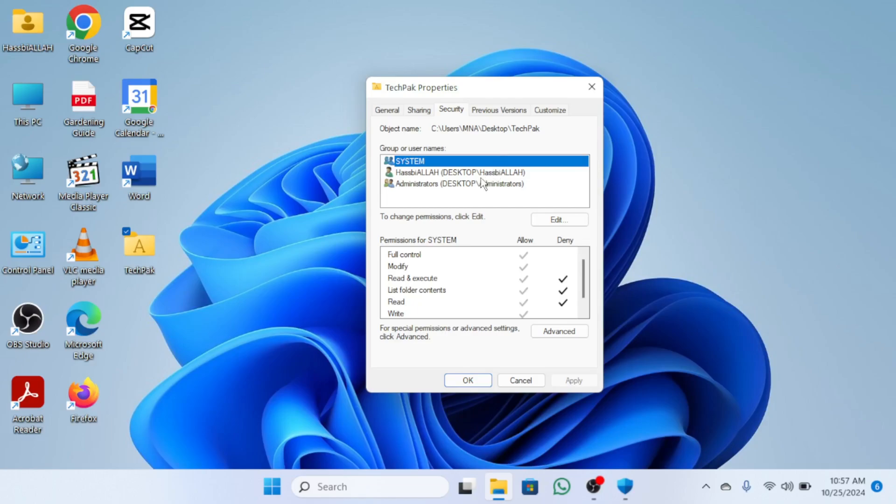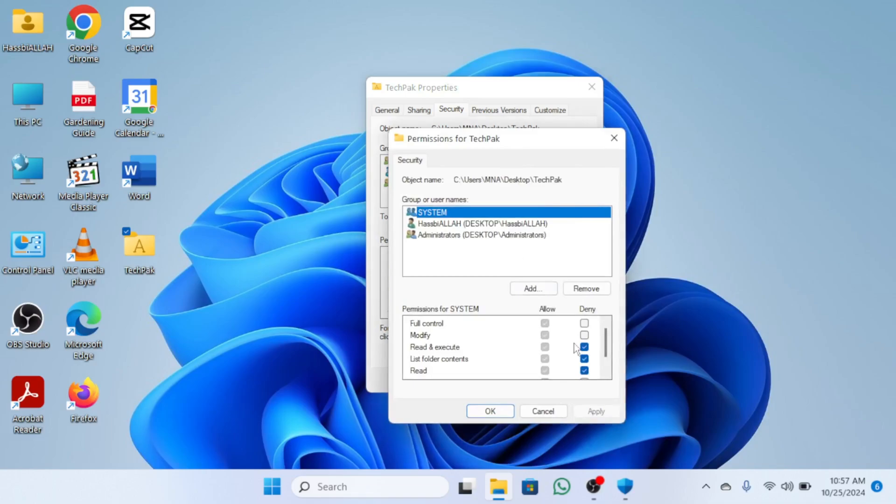Click Edit and check if Read and Execute is set to Deny. If it is, uncheck Deny and make sure other necessary permissions are checked.